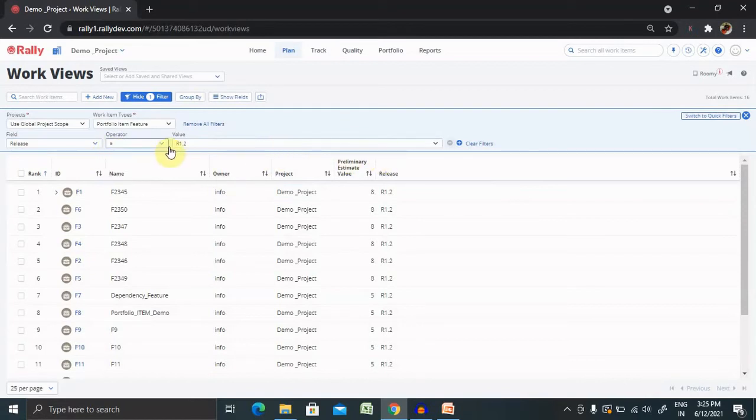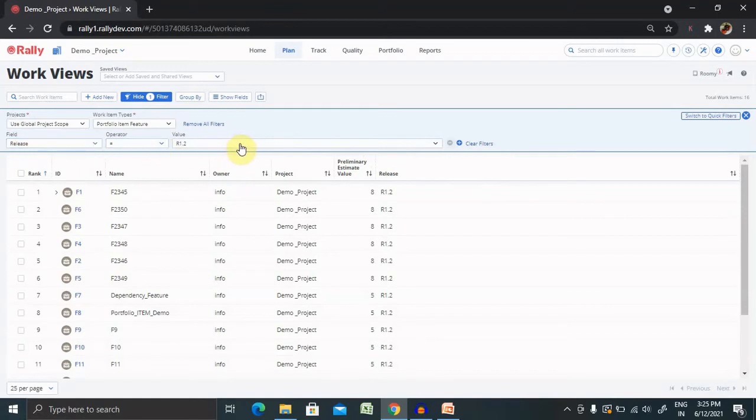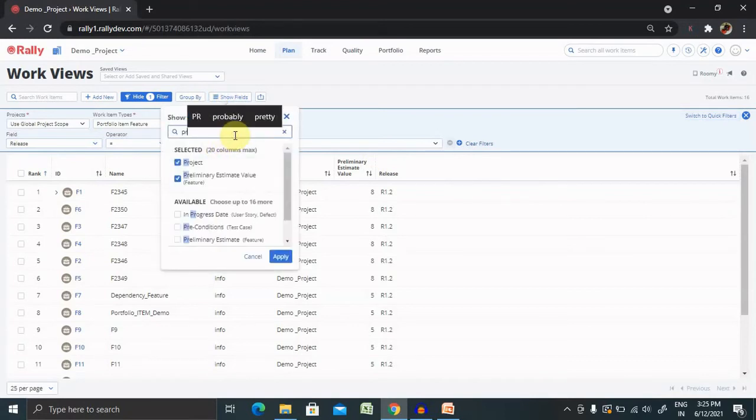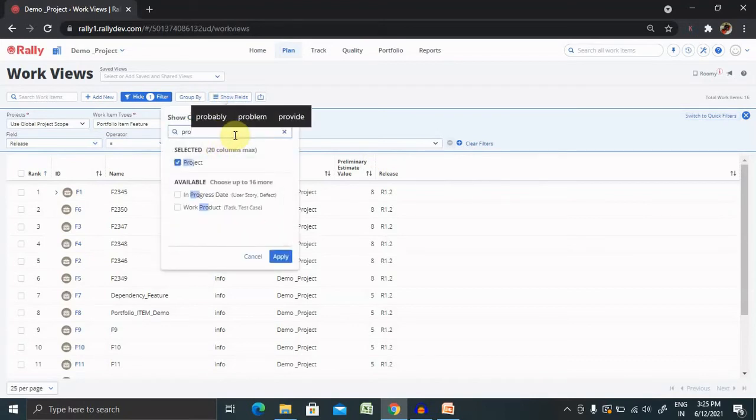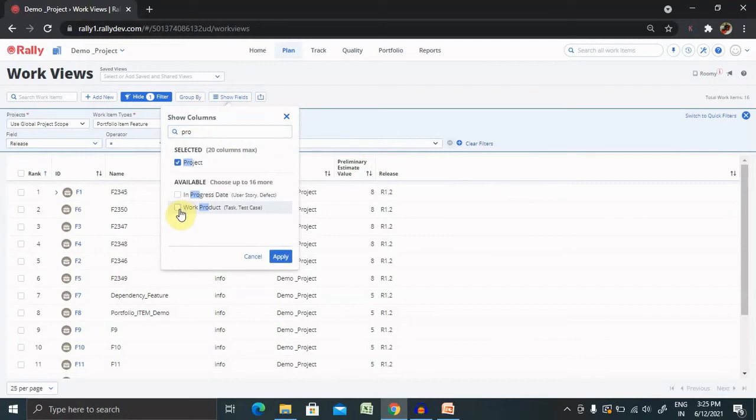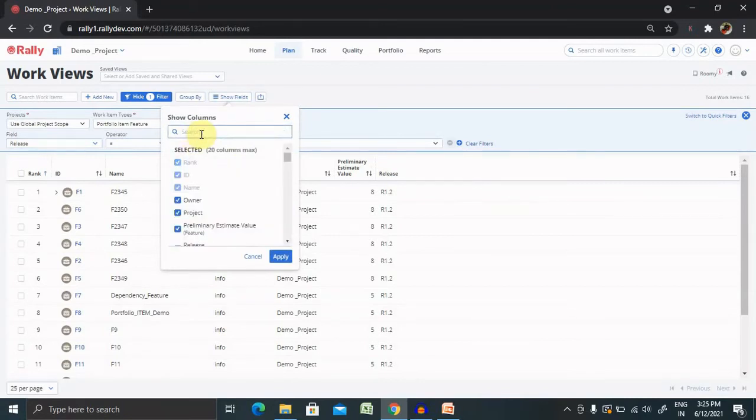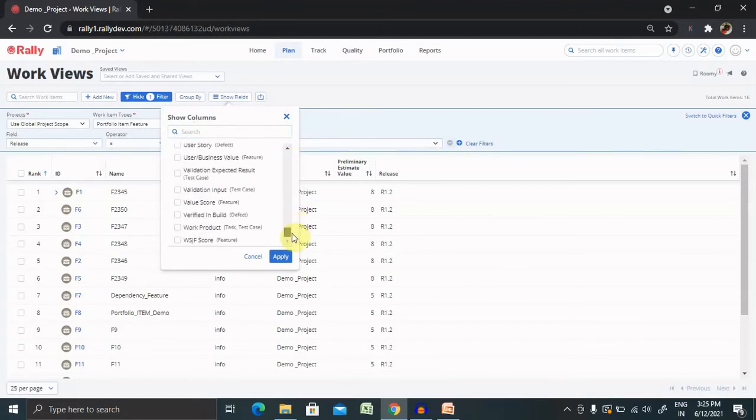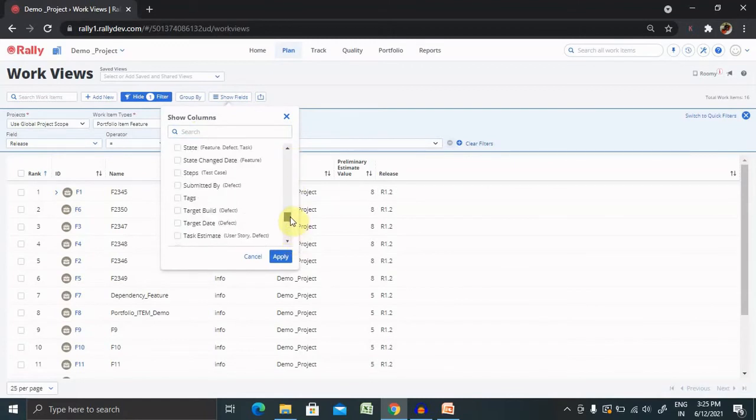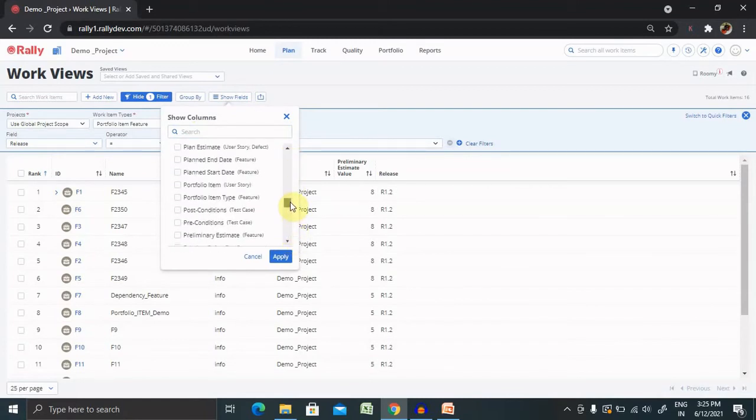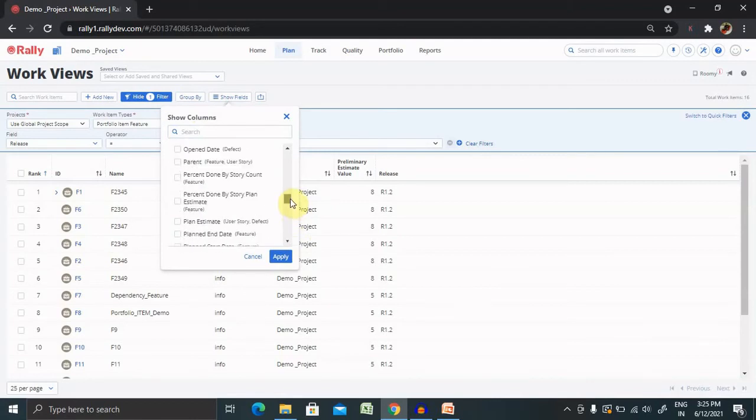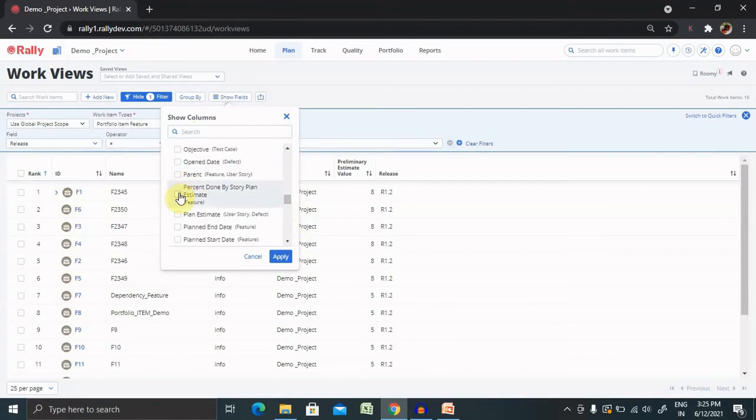We can also add the iteration wise as well. Simply, we have to select the iteration equal to and the iteration number of the value. We can also add progress filter and how much we have completed. We are able to see the portfolio item, percent done by story count and percent done by story plan.